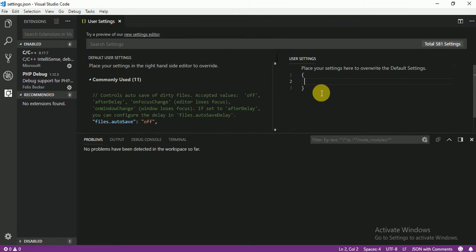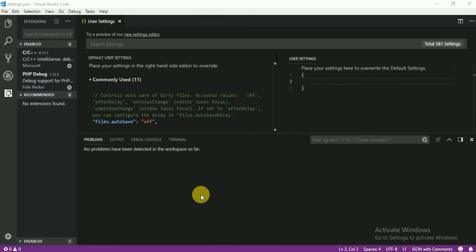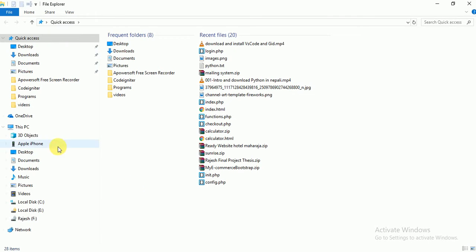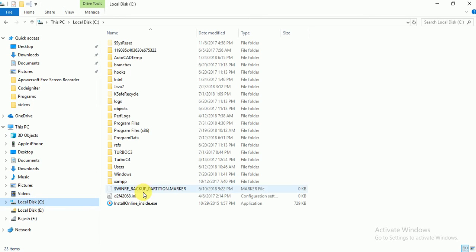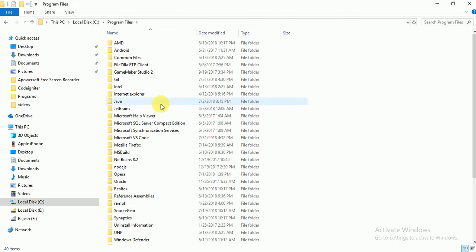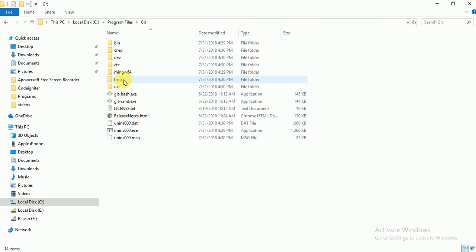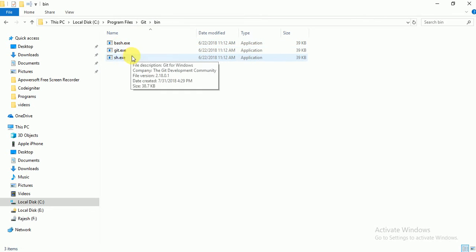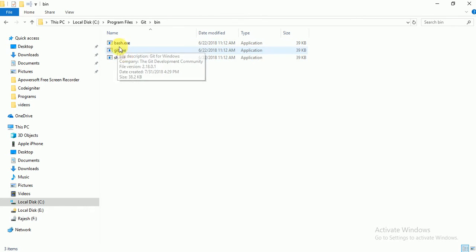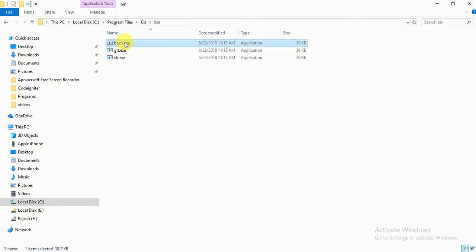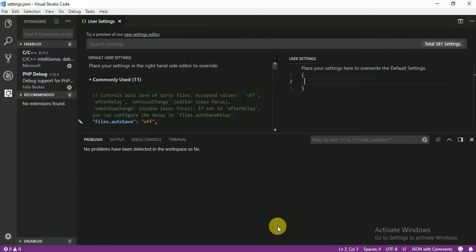You have to paste here integration code. Click on file and see, and go Program Files and find this git. So git you can find in the bin here. This bash we are going to integrate with our Visual Studio here.